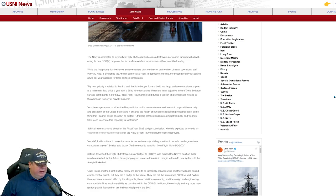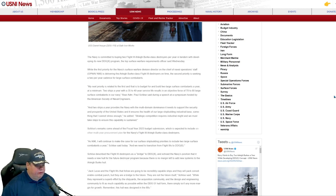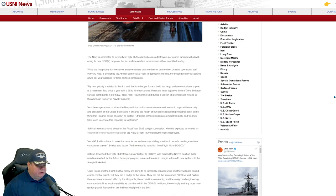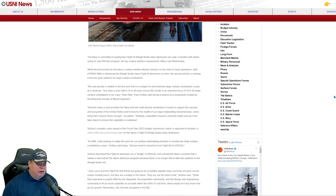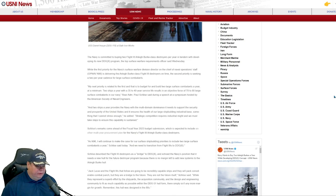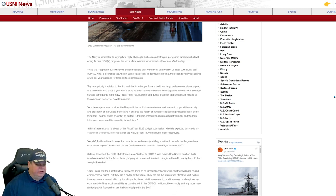Quote, my next priority is related to the first, and that is to budget for and build two large surface combatants a year at a minimum. Two ships with a year of 35 to 40 year service life results in objective force of 70 to 80 large surface combatants in our Navy, says Rear Admiral Paul Schlees during a speech at a symposium hosted by the American Society of Naval Engineers.